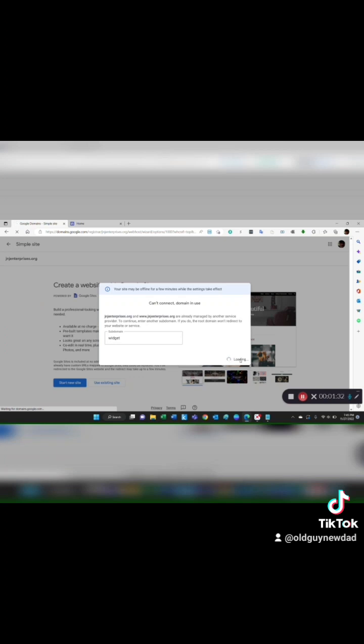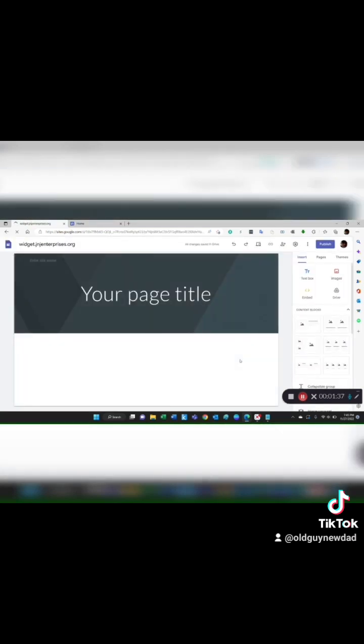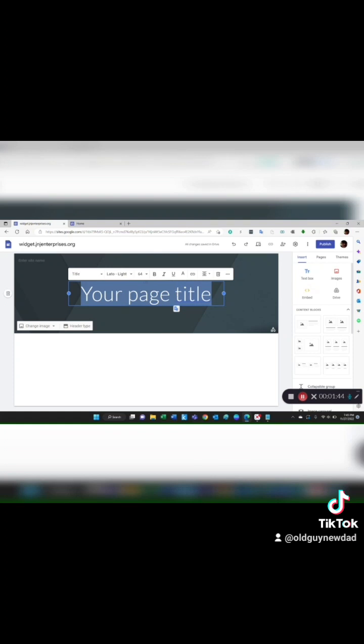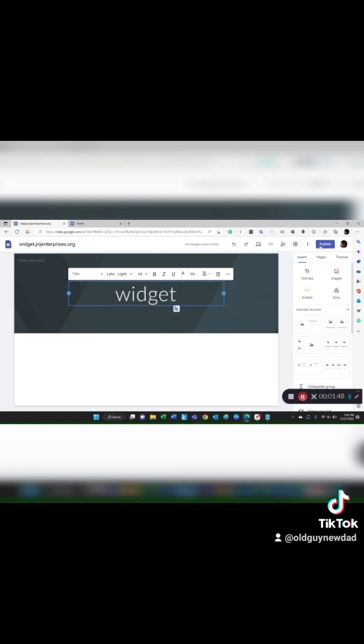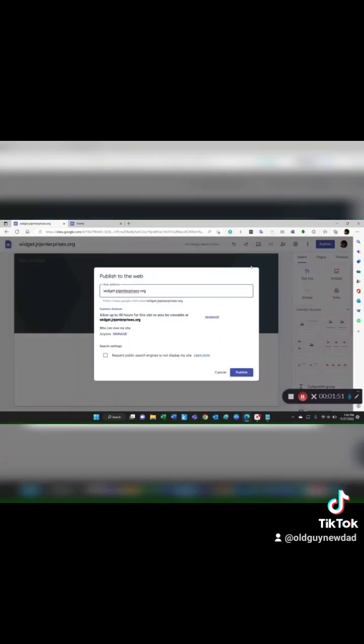It's going to just work its way through. And boom, up here at the top I've got widget.J&JEnterprises. It takes me right to a web page development, so I'll just type in widget right here. Don't type, it's whatever you want to do. And I would hit publish.